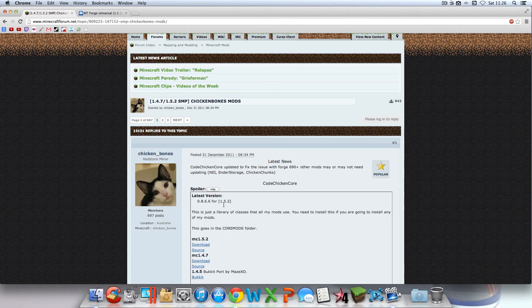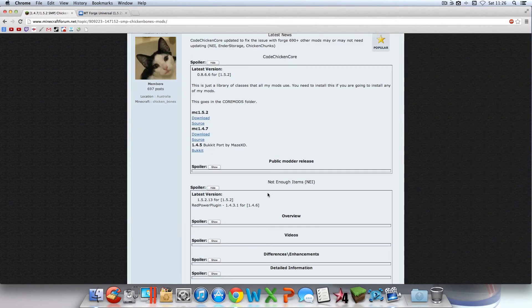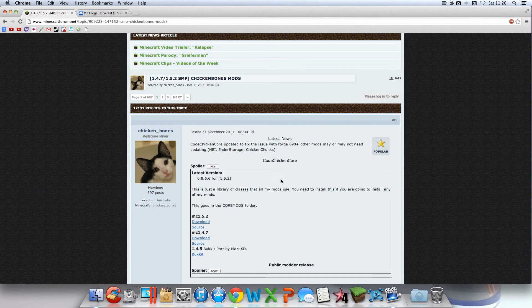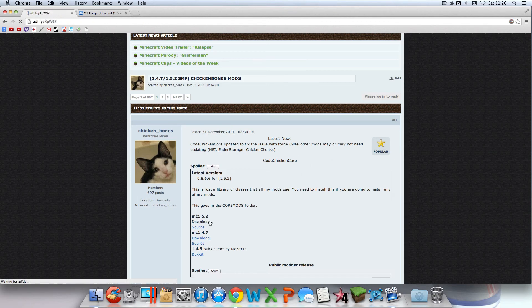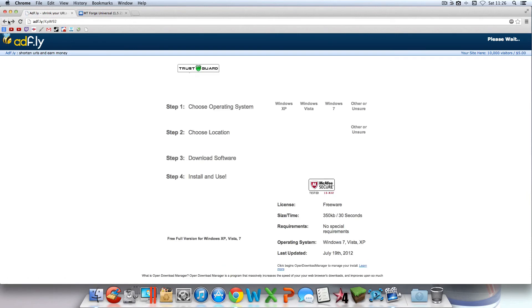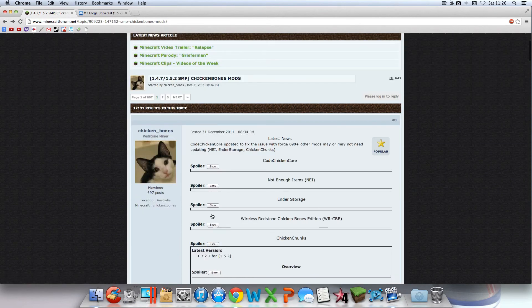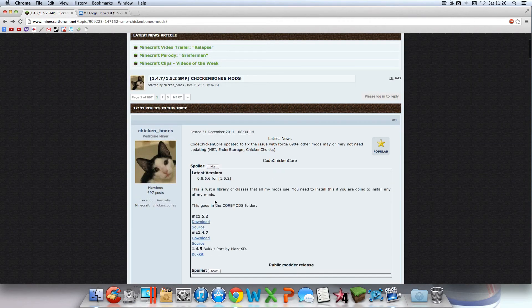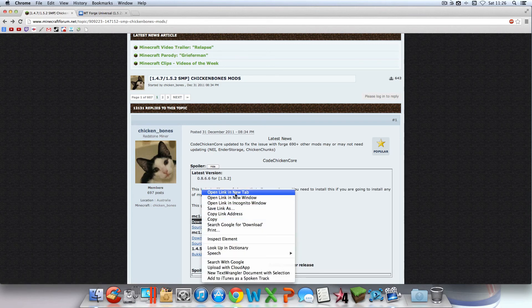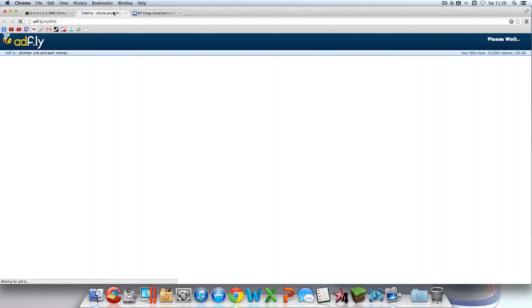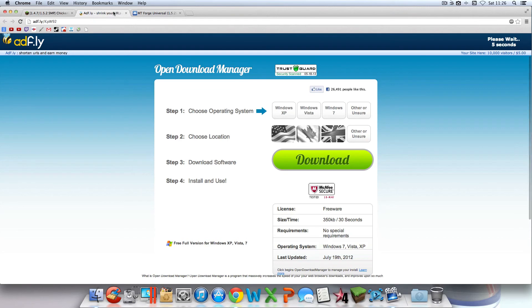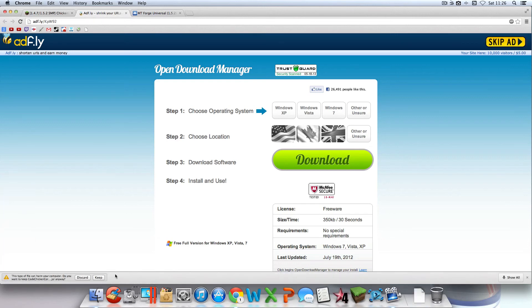Hit Spoiler Show on both so both of them should be open now. For Code Chicken Core, you're going to want to hit Download for MC 1.5.2. I'm going to open it in a new tab so it gets a little less confusing. Go there, and you're going to want to wait your five seconds, then hit Skip Ad and hit Keep.